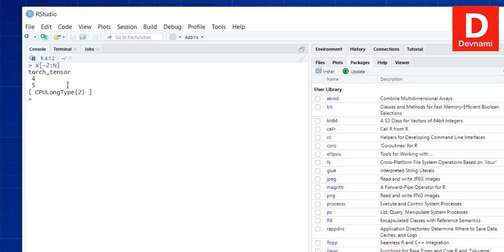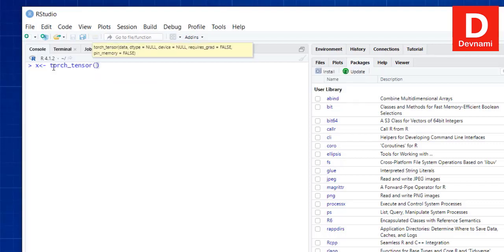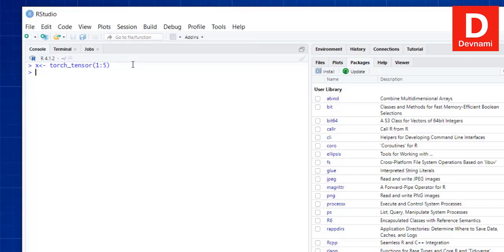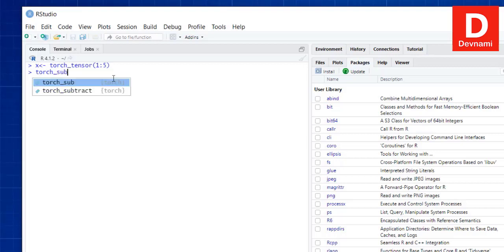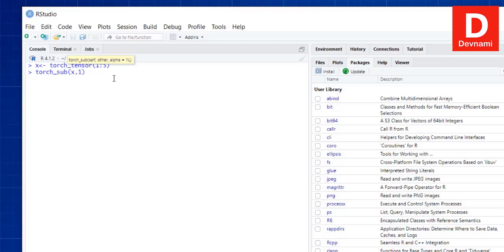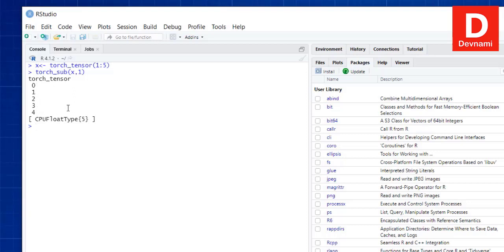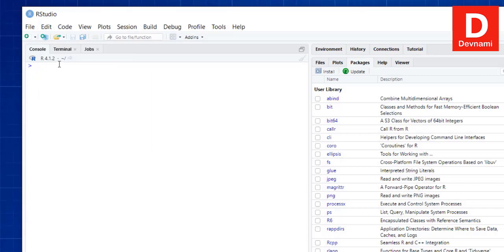Now let's look at tensor operations. Create a tensor with torch_tensor() passing in 1 through 5. Then use torch_sub() passing x and subtracting 1 from it. The output shows 1 becomes 0, 2 minus 1 becomes 1, and so on — we get the subtraction operation result successfully.